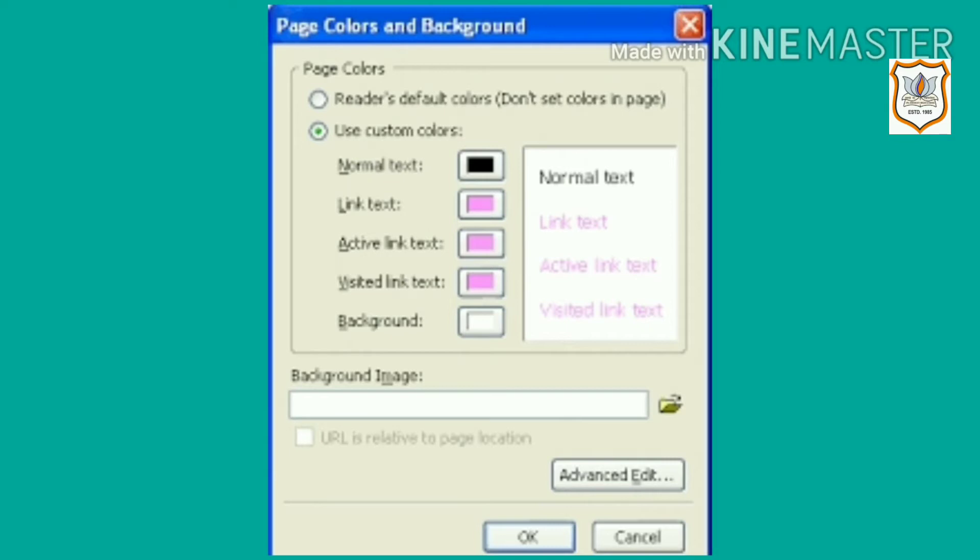If you want to give a background image in the form, then choose background image instead of use custom color in page colors and background. So an image will come instead of colors.